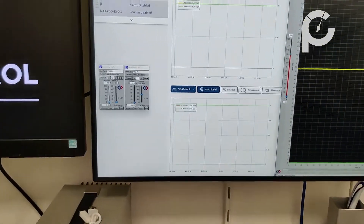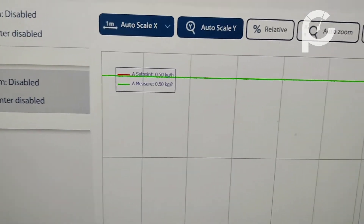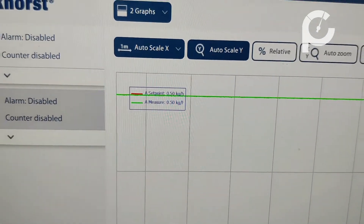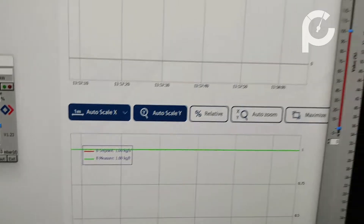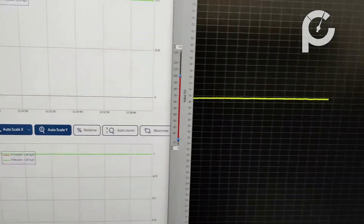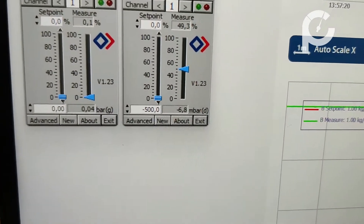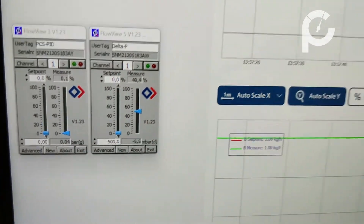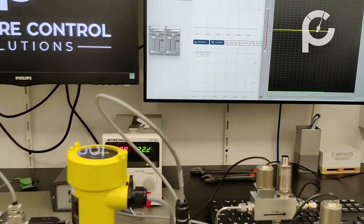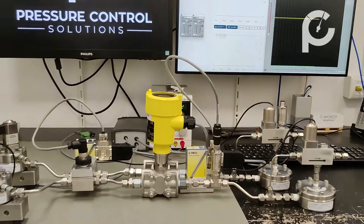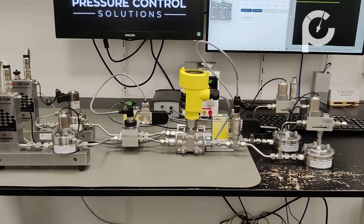Right now we are running with two flows through the system: one of 1.5 kilograms an hour and one of 1 kilogram an hour. Currently we have a delta P of minus six and a pressure of zero, meaning we have atmospheric conditions under which we have a stable delta P.